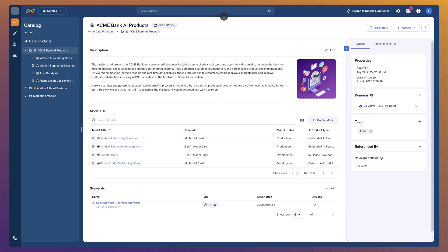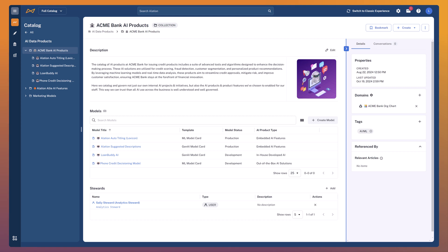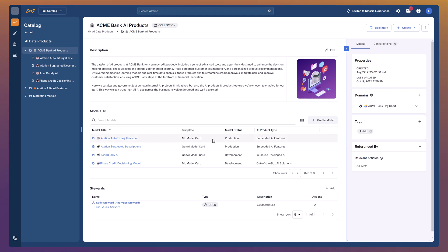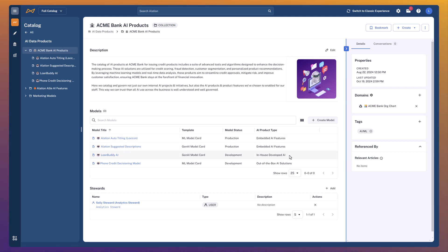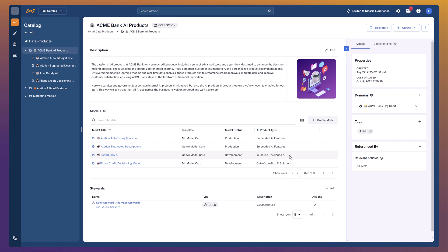I can see that I've got four different AI products or services that we've enabled across the enterprise. I can quickly at a glance see what they are — ML, Gen AI, different types of AI — and whether they're in production or in development. I can also see if these are just AI features embedded into existing platforms we use day-to-day like Alation, or if they're in-house developed AI capabilities like our Lone Buddy AI. We'll take a look at that later.